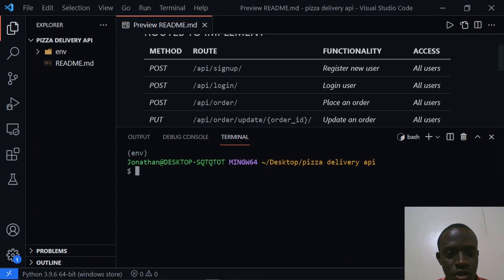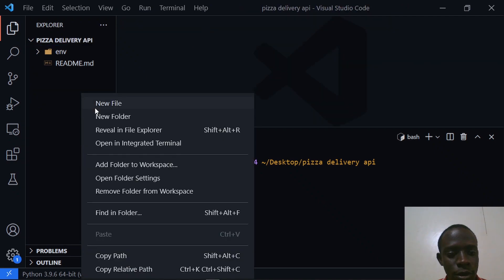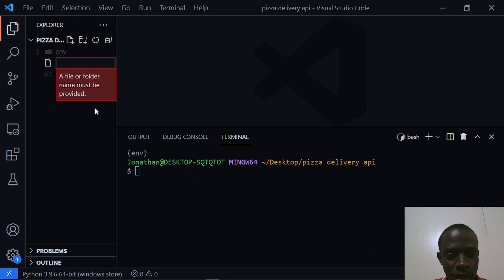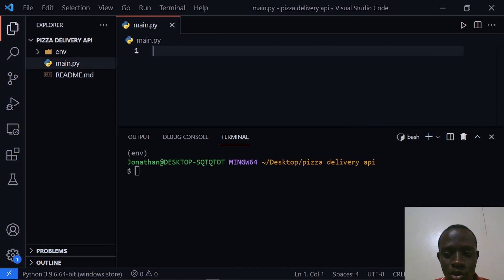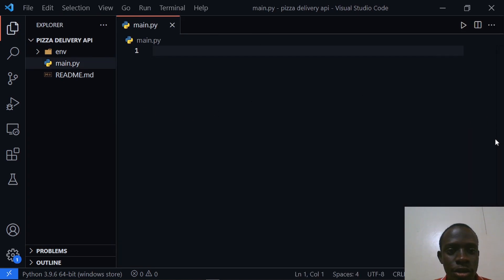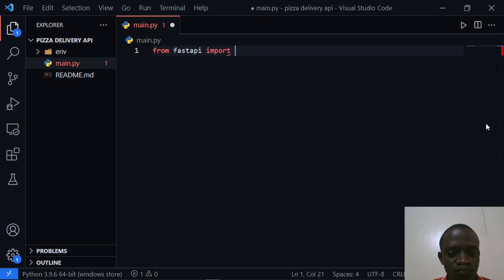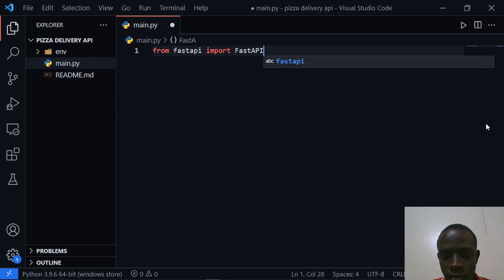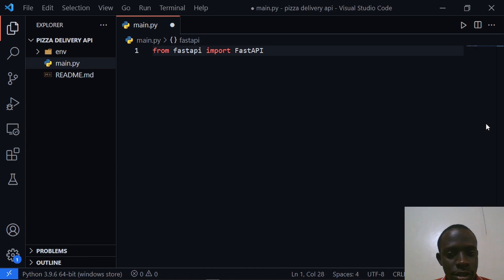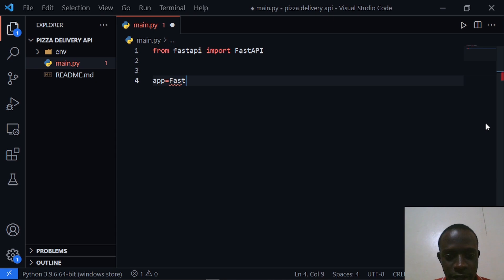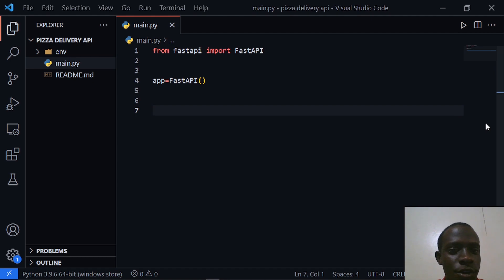After installing FastAPI I'm going to go ahead and create our main app file. I'll close the terminal and go within our folder and create our main.py. Within main.py I'm going to create our main instance, starting by importing FastAPI. This is going to be from fastapi import FastAPI. After doing this I'm going to create our app instance, so our app instance is going to be FastAPI().